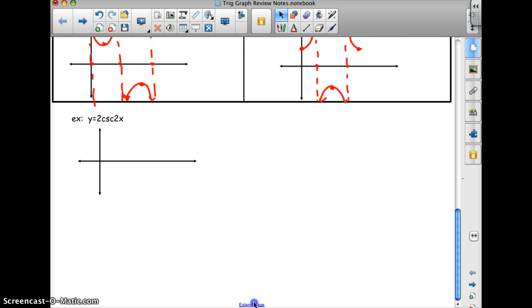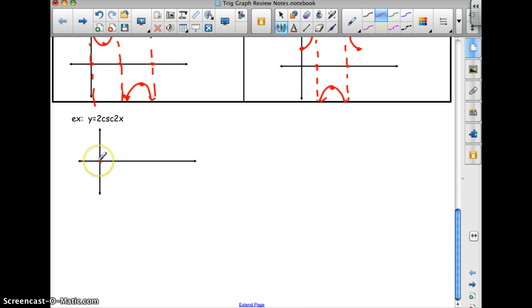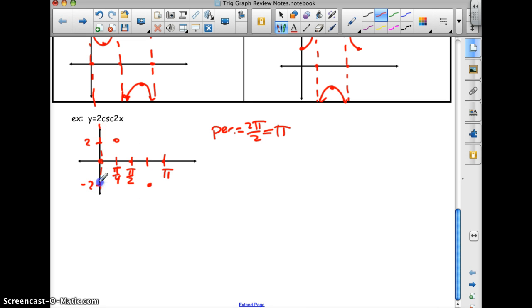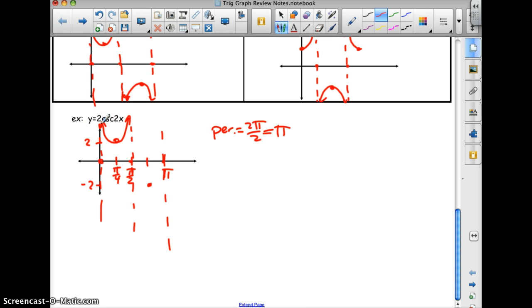For 2 cosecant 2x: it's the reciprocal of sine, so I start with a sine pattern. The amplitude values are negative 2 and 2. The period is 2π over 2, which is π. So π units across, making this π over 2, π over 4, and 3π over 4. The asymptotes are where the sine is 0, and the curve approaches positive or negative infinity, moving away from the axis.